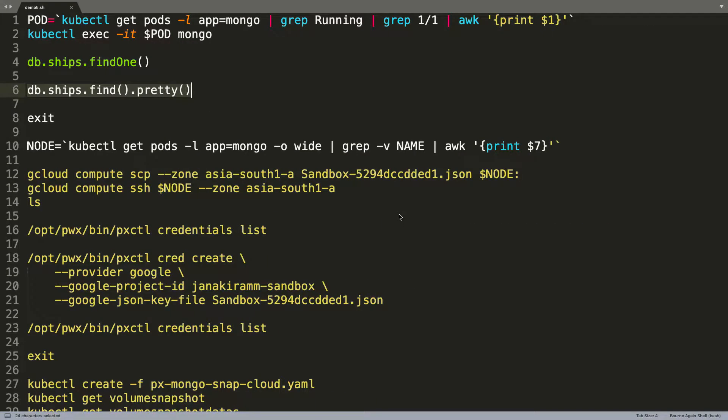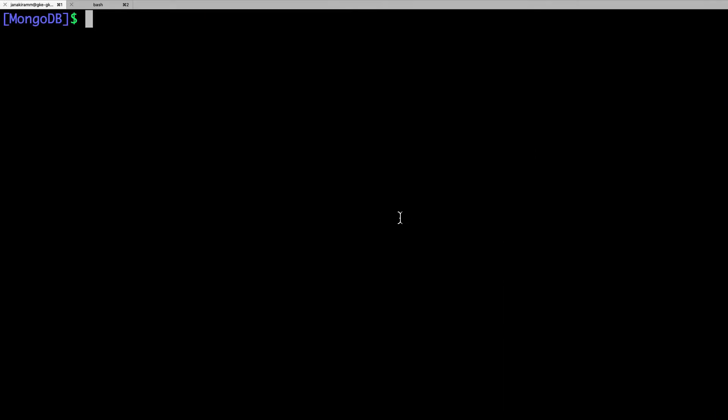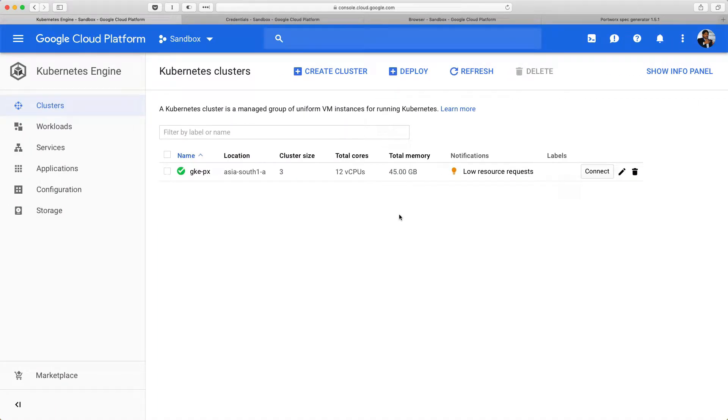Now what we're going to do is to take a snapshot of the PVC backing this pod. Since this is a cloud snapshot, we need to perform additional steps before we can take a snapshot of this PVC. So, let me walk you through these steps.